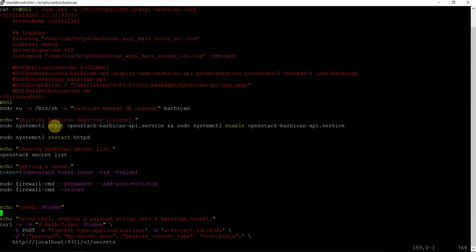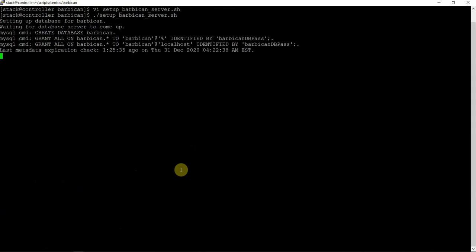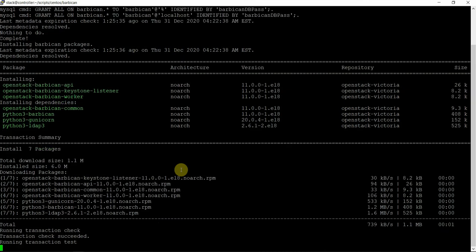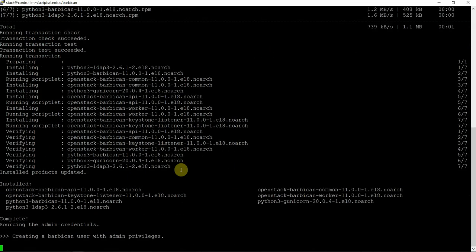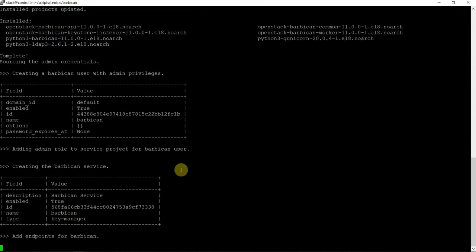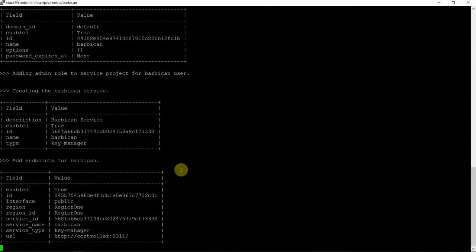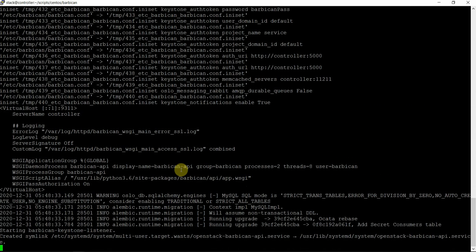So this is a key management system — Barbican. Let's set up this. So this is creating the database, packages installation, service creation, user role adding to the admin role, adding endpoints, and the configuration file. Creating service, restarted.